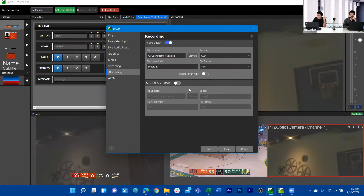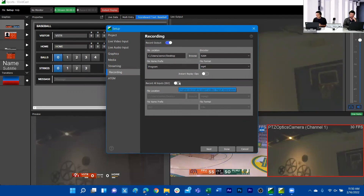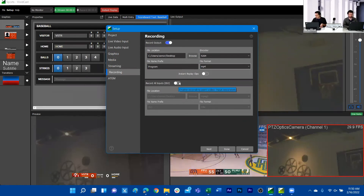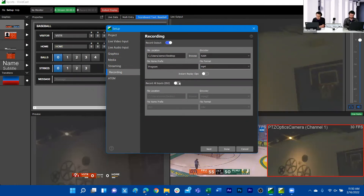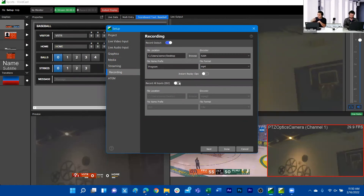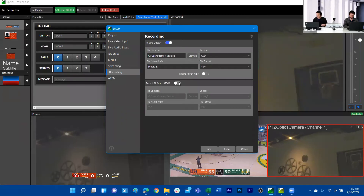Additionally, we can ISO record. If I wanted to record a separate recording for both my PTZ Optics camera and this live cam, I can use ISO recording to have those recorded and then brought into an NLE as two separate tracks.